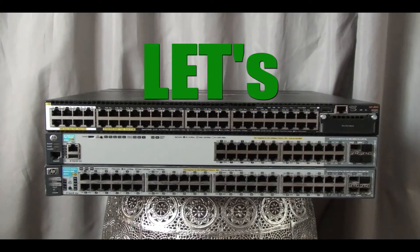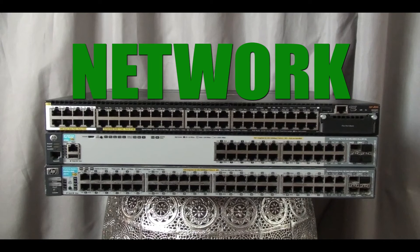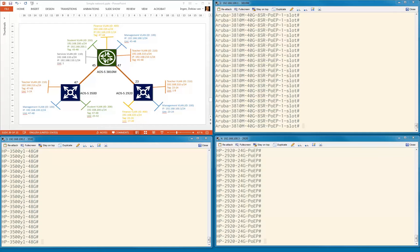Welcome everybody to the Let's Build a Network series. In this sixth video, we are going to enable IP routing.